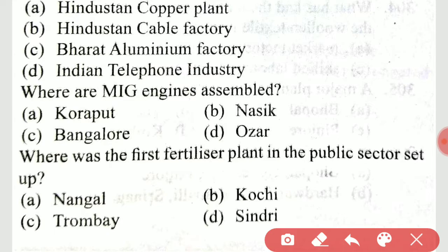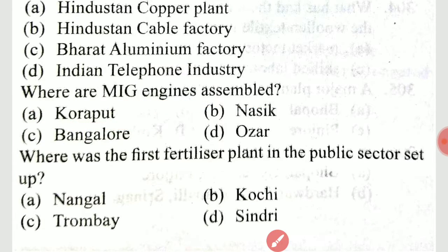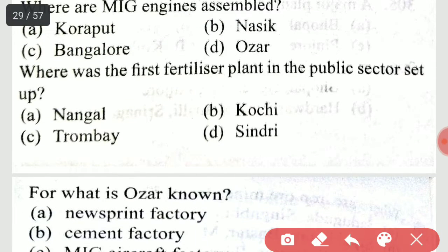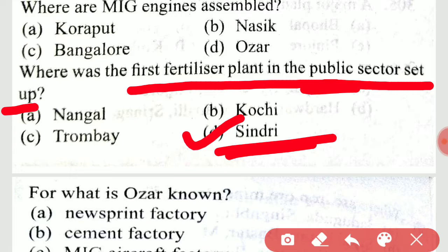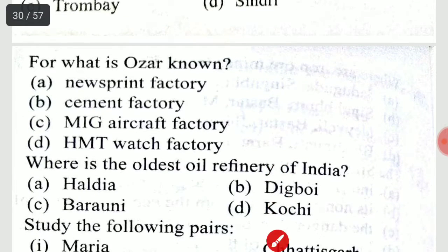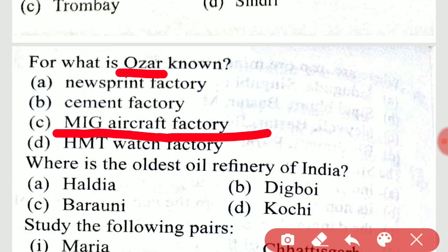Where are MiG engines assembled? They are assembled in Koraput. Where is the first fertilizer plant in the public sector set up? It is in Sindri. What is Ojhar known for? Ojhar is known for the HAL aircraft factory.